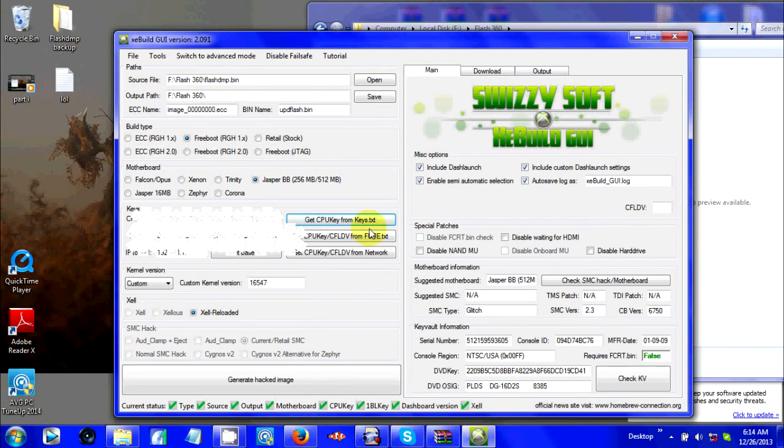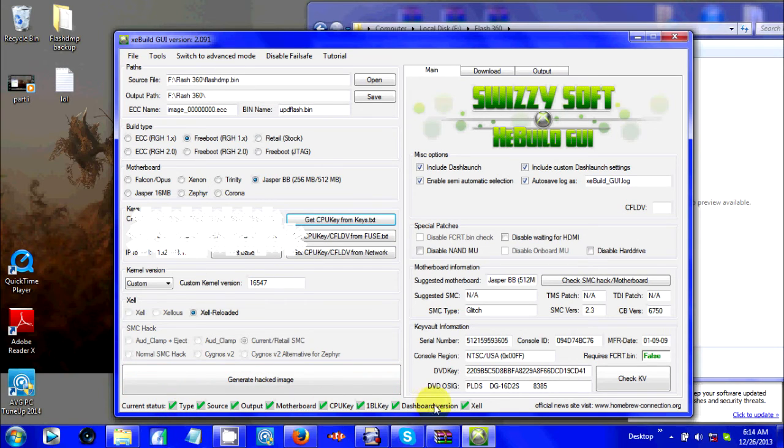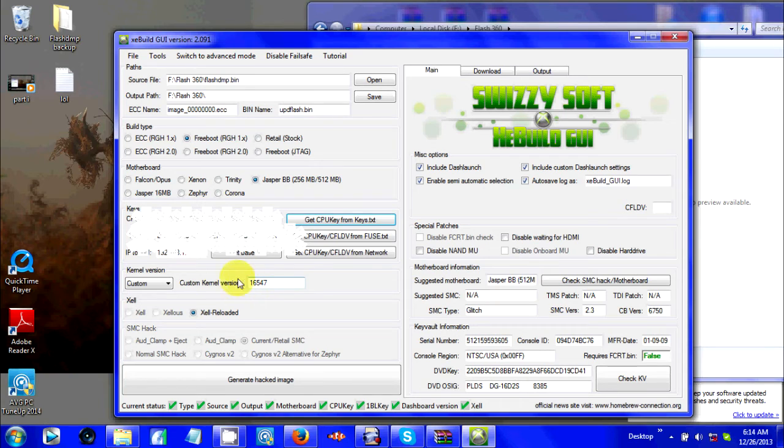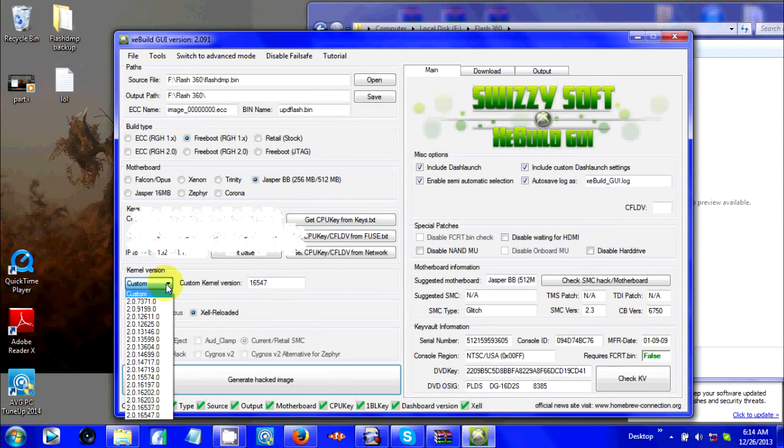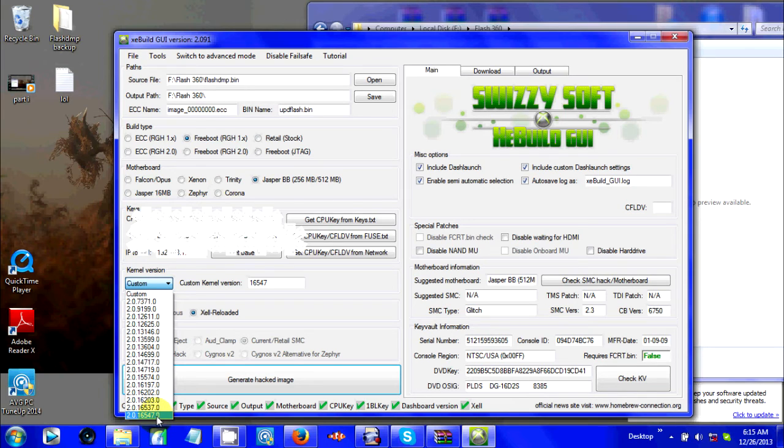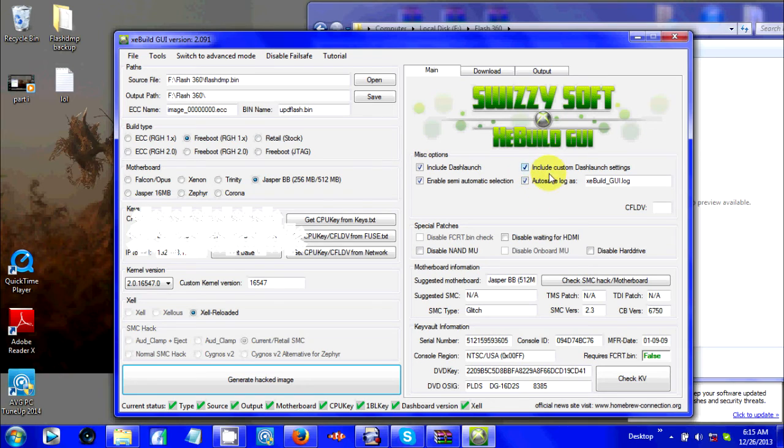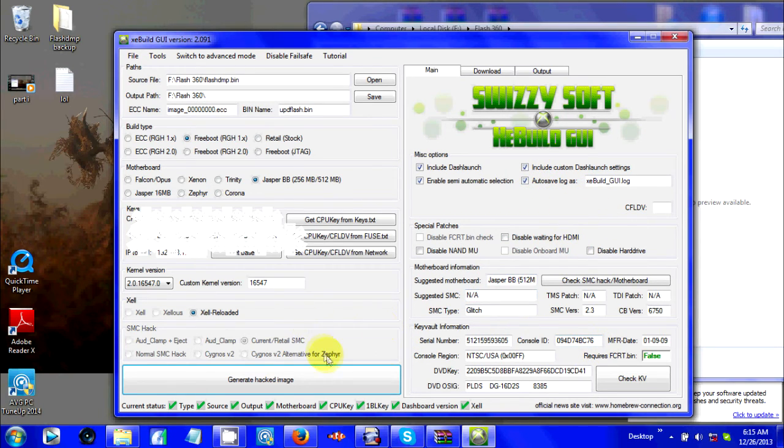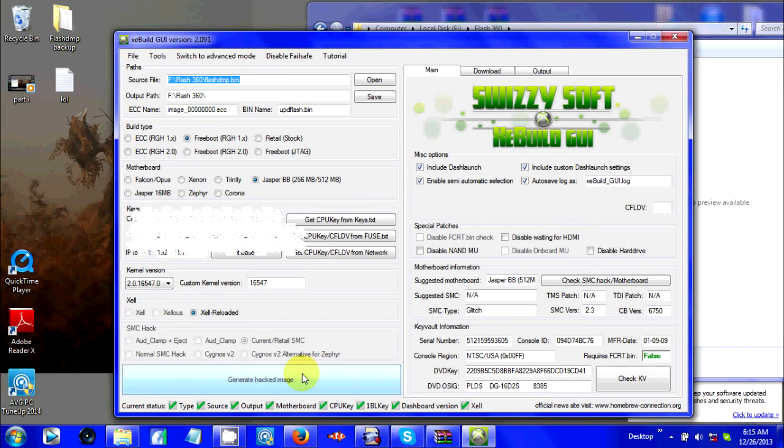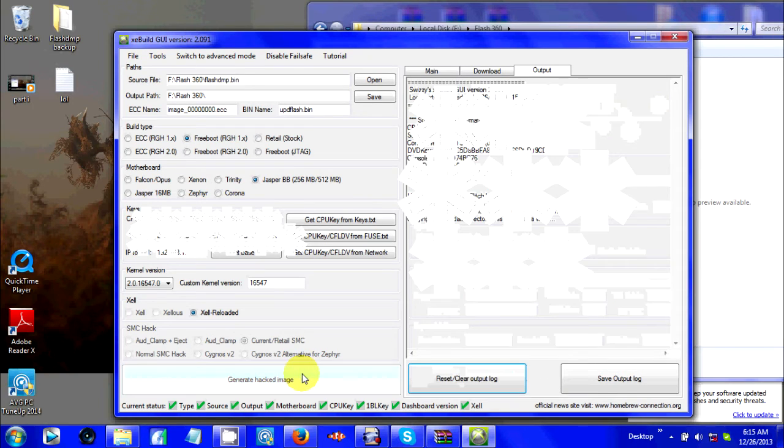Now when you open that, it should all be green check marks at the bottom. It should already say 16547 for custom kernel dash, but when you go to kernel version you're still going to want to scroll down to the very bottom one. But make sure it says 2.0.16547.0. Make sure this is checked. I have all these checked, I don't know anybody that hasn't. Everything seems to be pretty good.